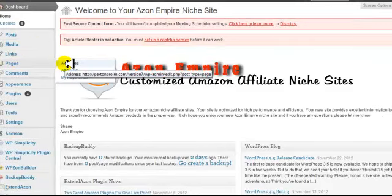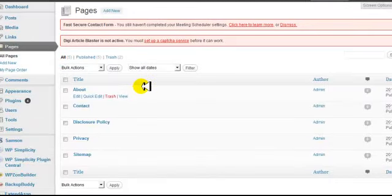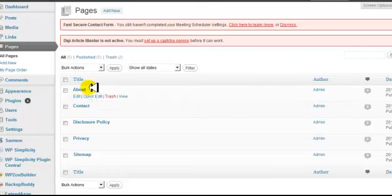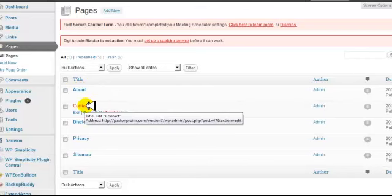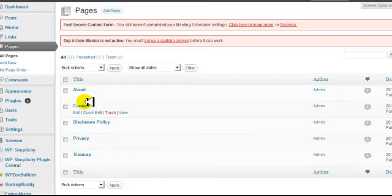The first thing you want to do is go to Pages and click on All Pages. Within these pages, you're going to click on the About page and fill out your About page content — whatever text or content you want. Do the same thing for the Contact page. The disclosure policy is going to be your Amazon disclosure. For privacy and site map, you can leave those alone.